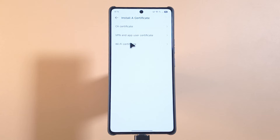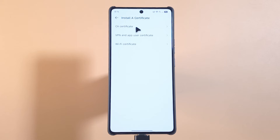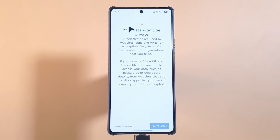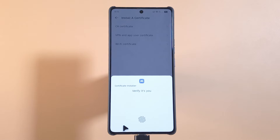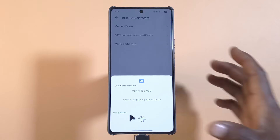You'll see this option: Install a Certificate. I'll tap on it. There are different types of certificates you can install — the website you're downloading your certificates from will tell you the type. For me it's a CA certificate, so I'll tap on that and then tap Install. It's going to ask me for my fingerprint.